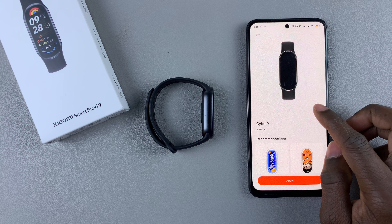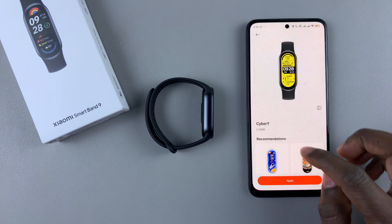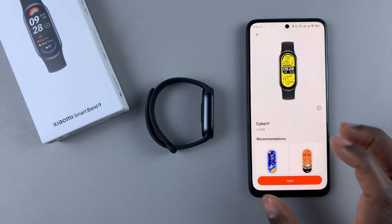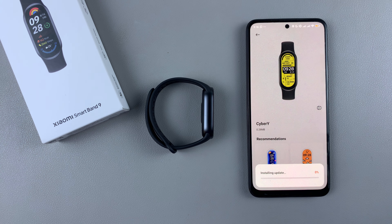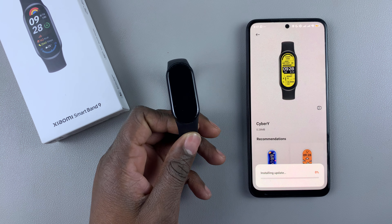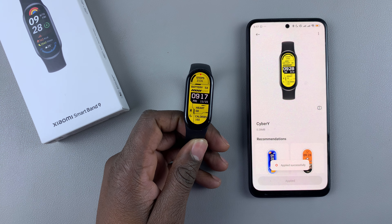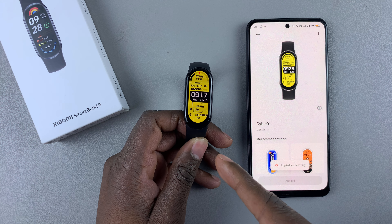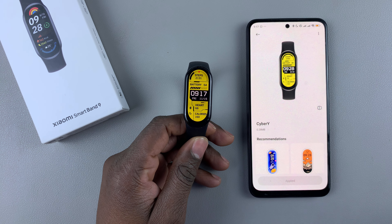You can also see how it looks when enabled on display. Once you've found a watch face you like, just tap Apply. That will download the watch face and it will be immediately applied to your SmartBand.